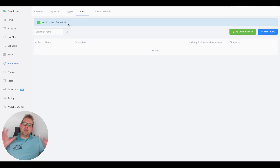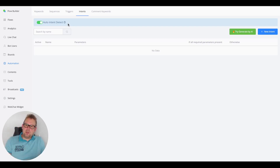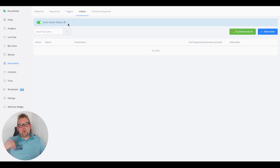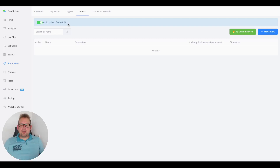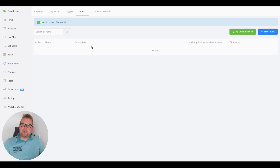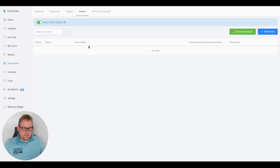You will need a verified OpenAI account. If you enable Auto Intent Detect, the first thing that happens is the priority changes inside your chatbot. Normally we would first check for certain keywords with a really high priority, and if nothing could be matched we would trigger the default reply. If you enable Auto Intent Detect, intents get the highest priority — first intents, then keywords, and last the default reply.